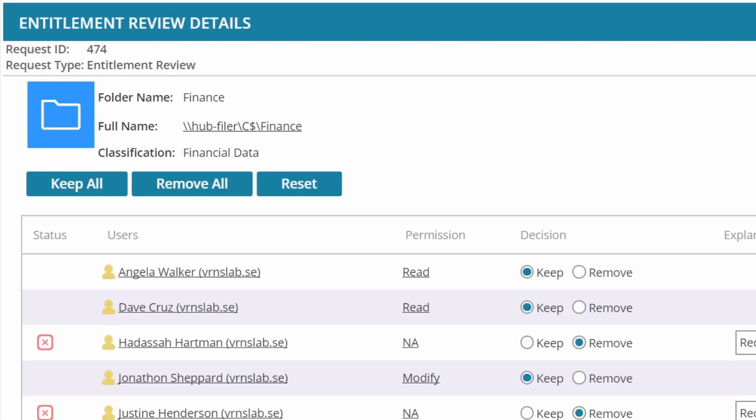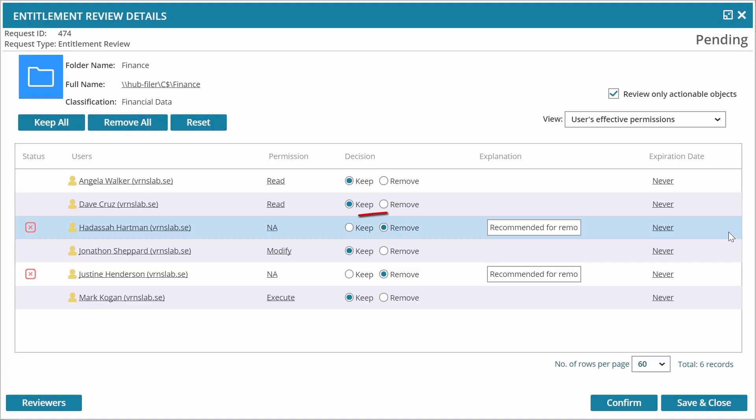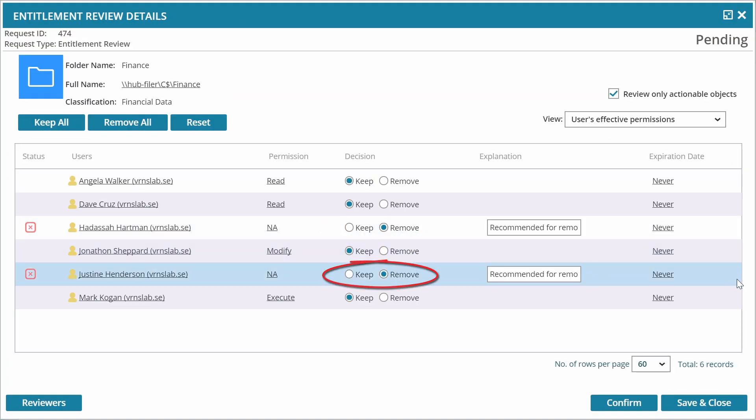He immediately sees that the folder is classified as finance. He can also see that two users are recommended for removal. He remembers that those users left the company two months ago. Perhaps IT forgot to disable the accounts.